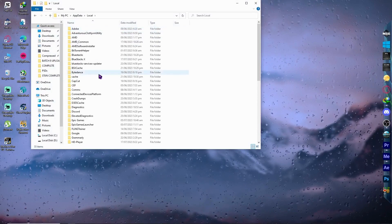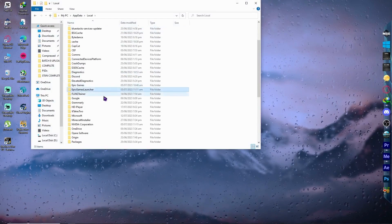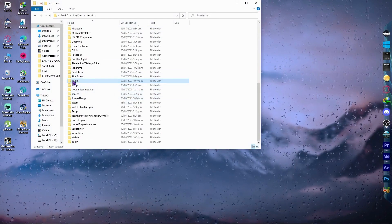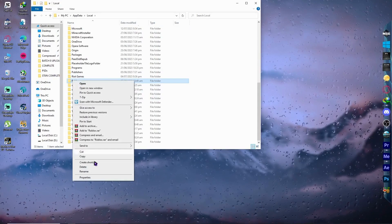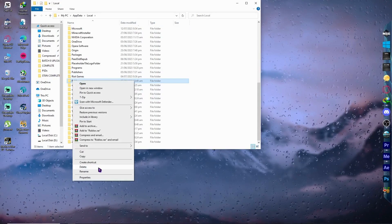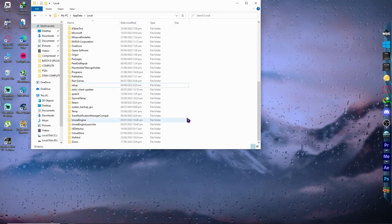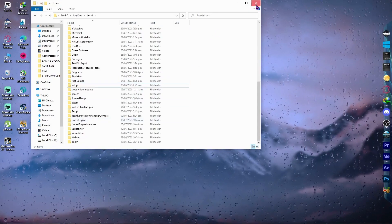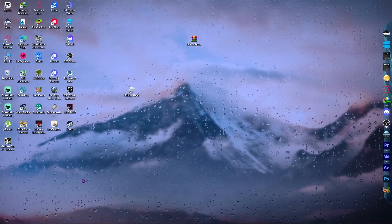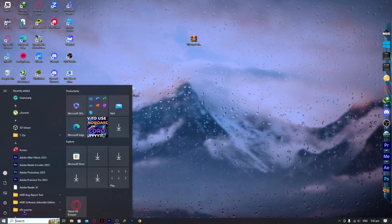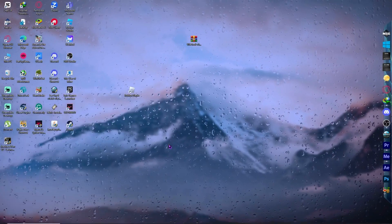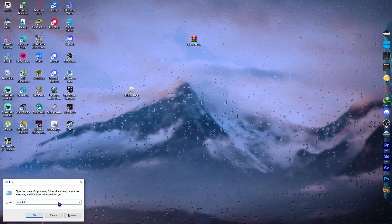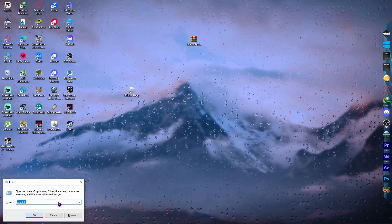Navigate to the Local folder, find the Roblox folder, and delete it. Then exit and open the Run dialog again with Windows key + R.